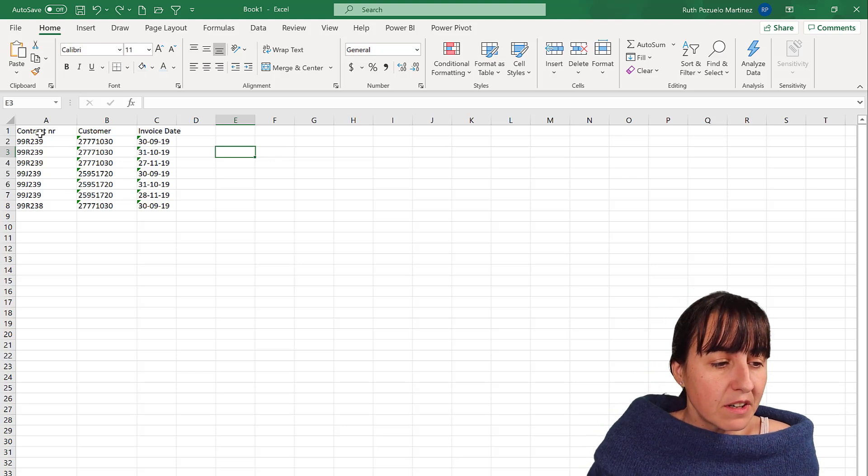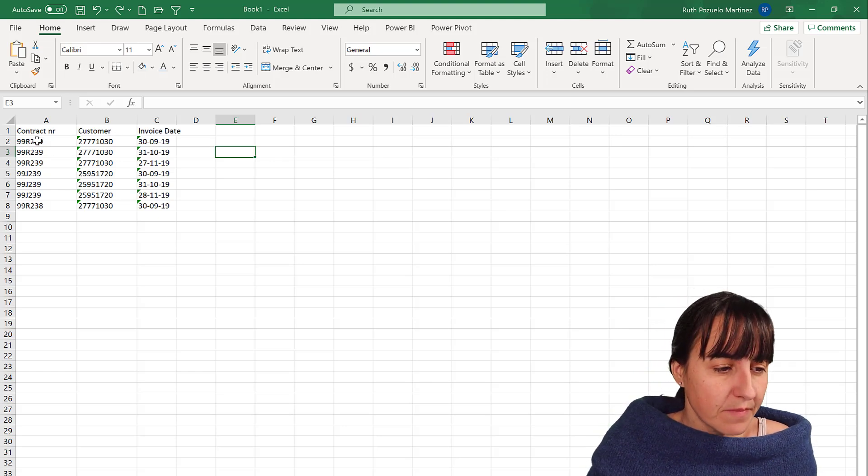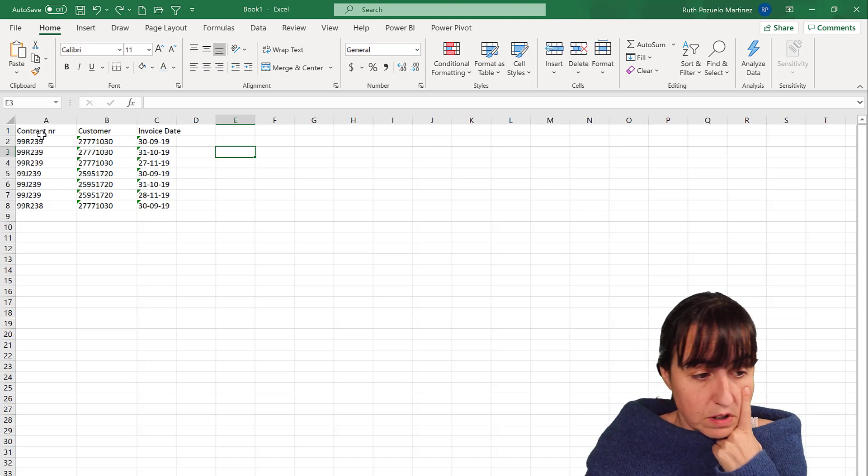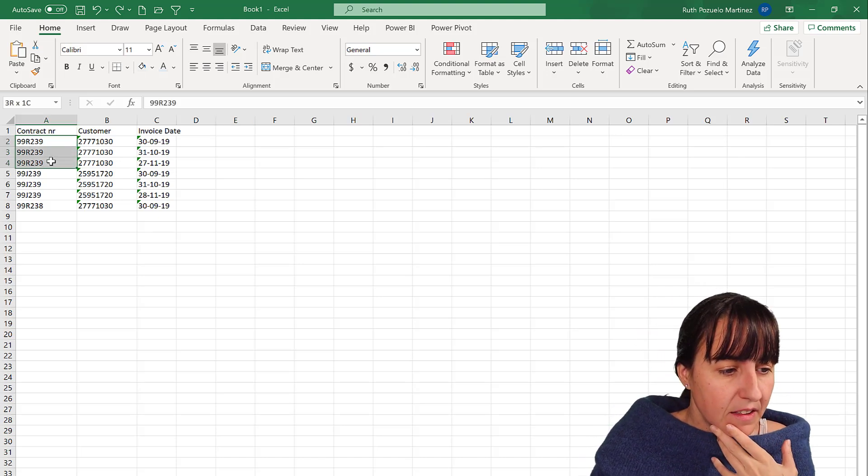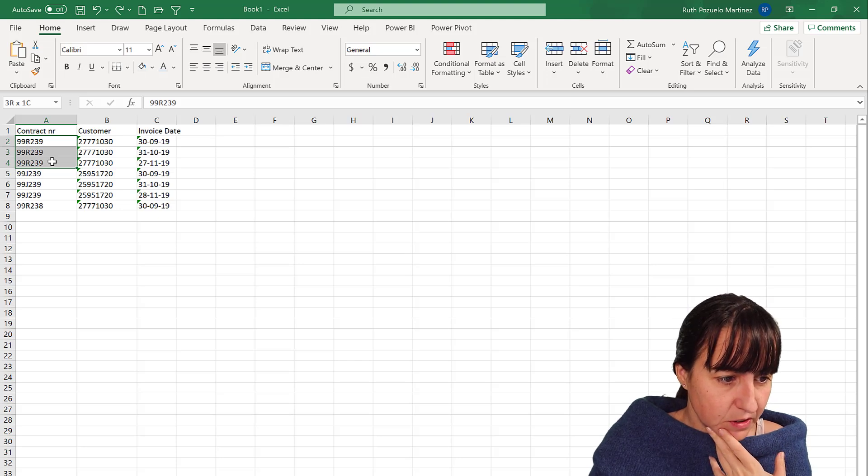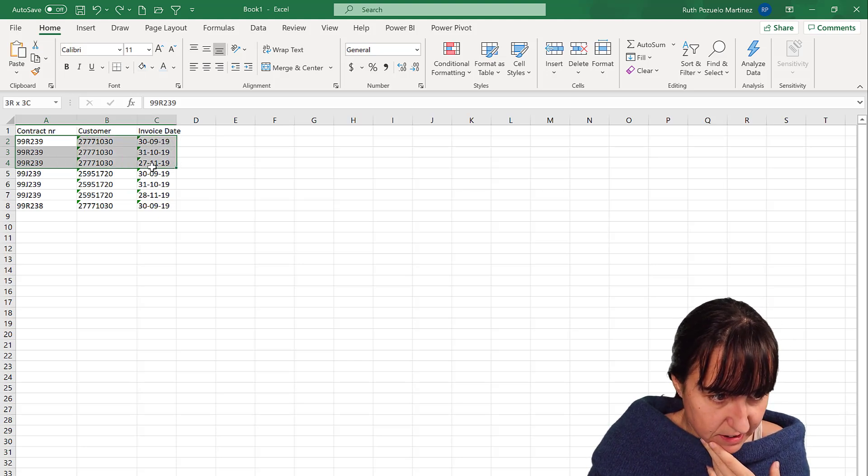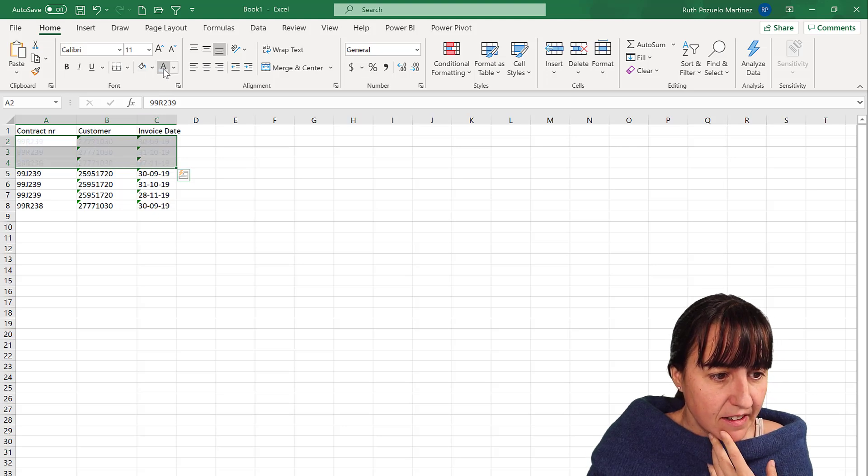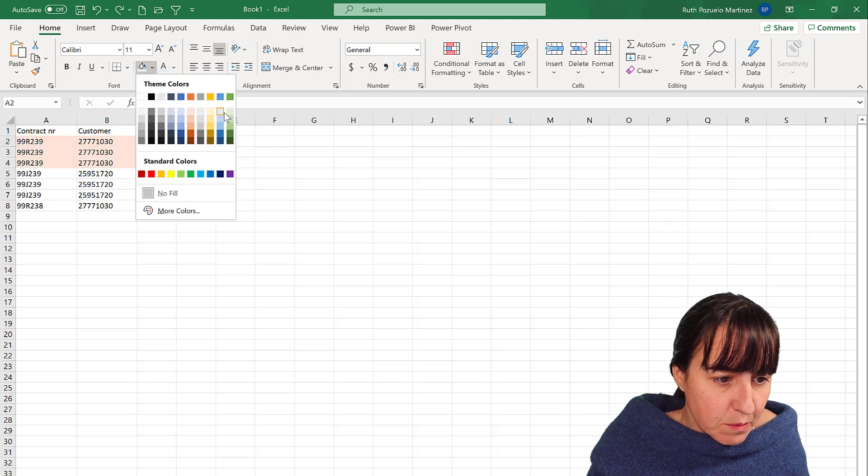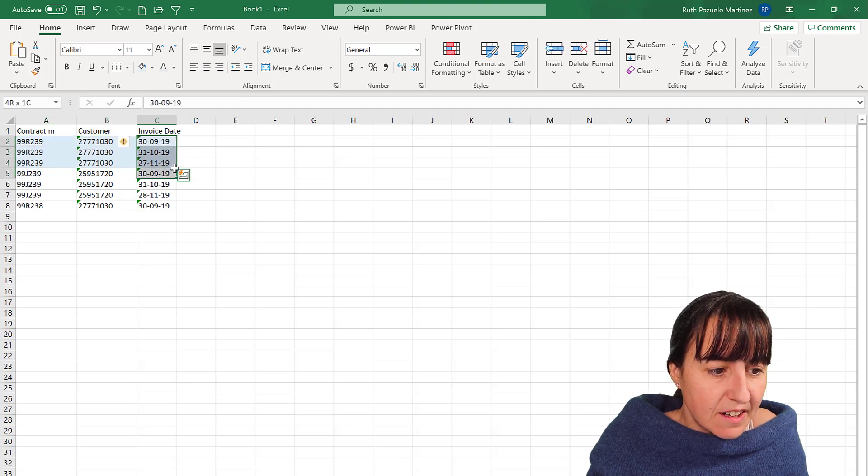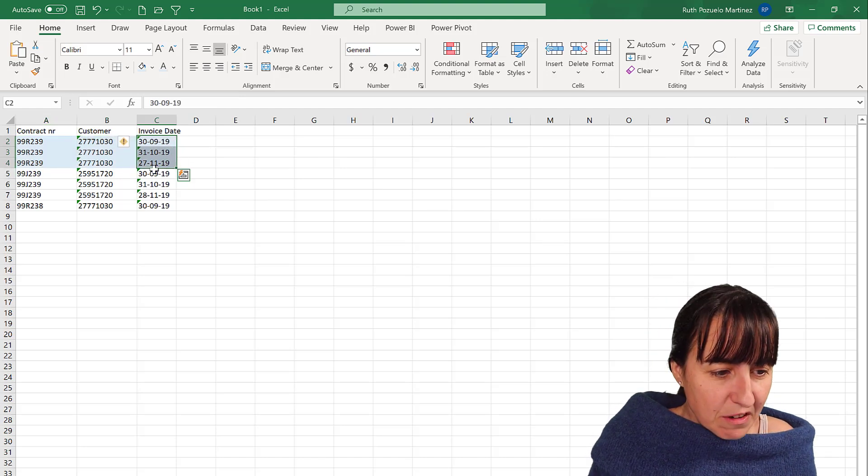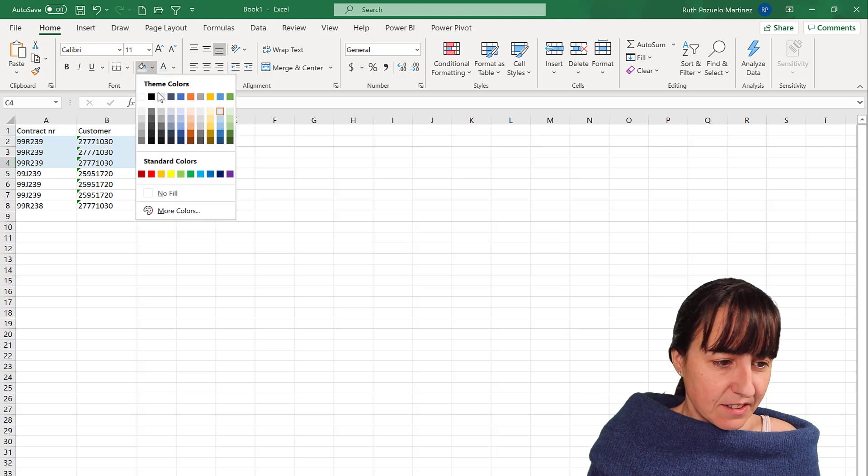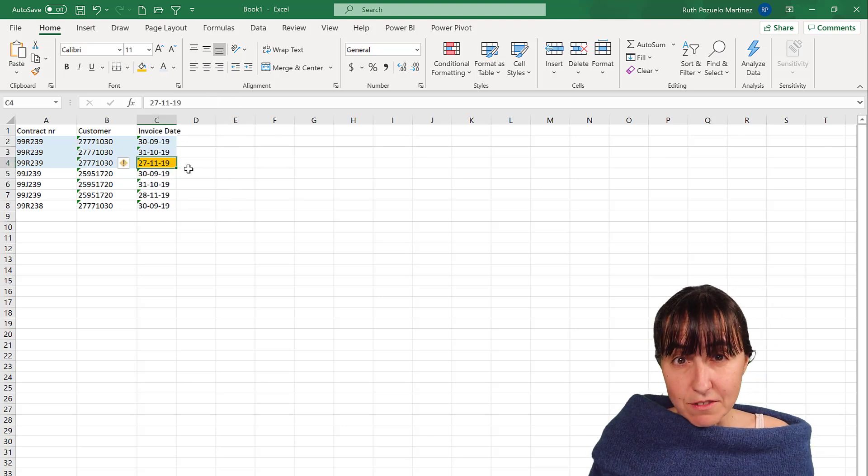So we have here the contract number, customer, and invoice date. And what I would do in order to be able to solve this is I will find the rows with the same customer contract number and customer number, which are these. And then I would actually, from the dates that I have there, now that we've colored it, I will find the last date. So I will go there and it is the 27th of November.